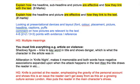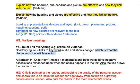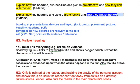In our example, using an imaginary article on violence, we've got a shadowy figure in the picture. What we could say is that it links to the keyword in the title and it shows danger, which is what the character in the article was in — they were in a situation of danger, stressed to us by the shadowy figure. That's a very basic version, but it's enough for a C because I've picked it out and actually linked it to the text.